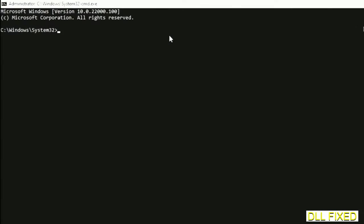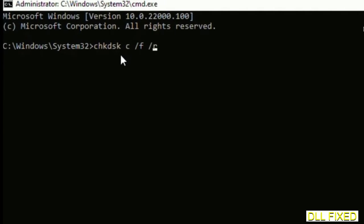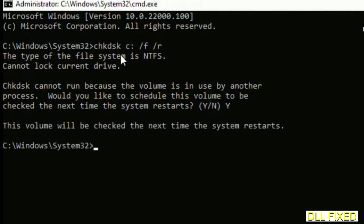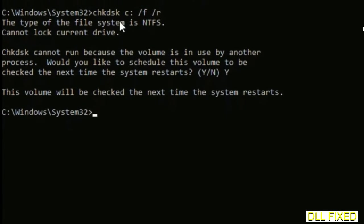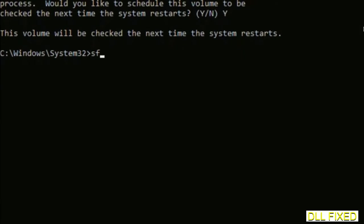Execute this and type Y. Then the next command would be sfc space slash scannow. Just execute this. While this is running in the background, we'll open a new command prompt from Task Manager.